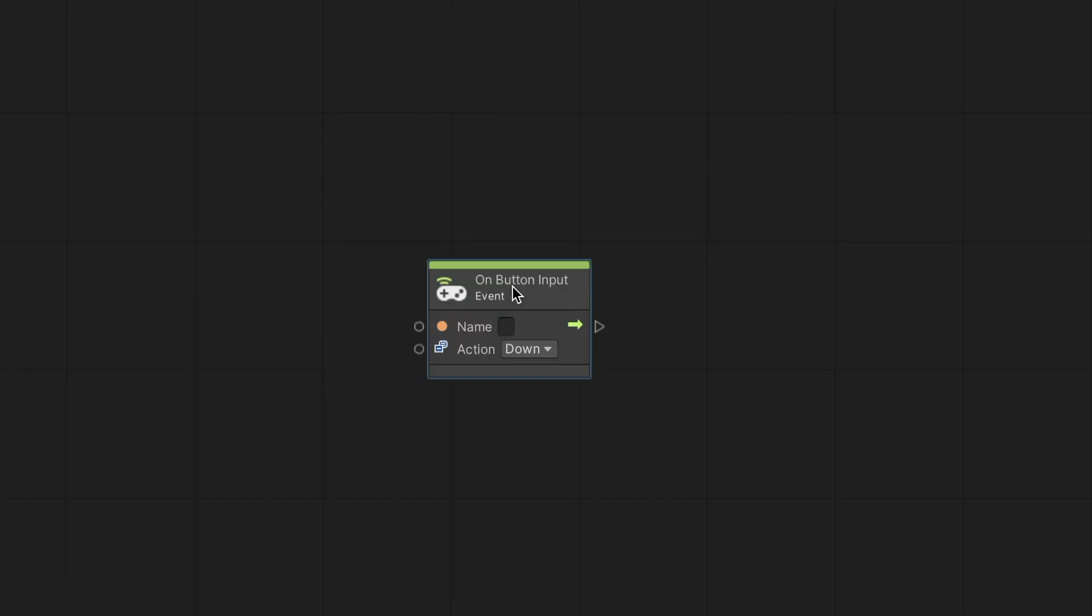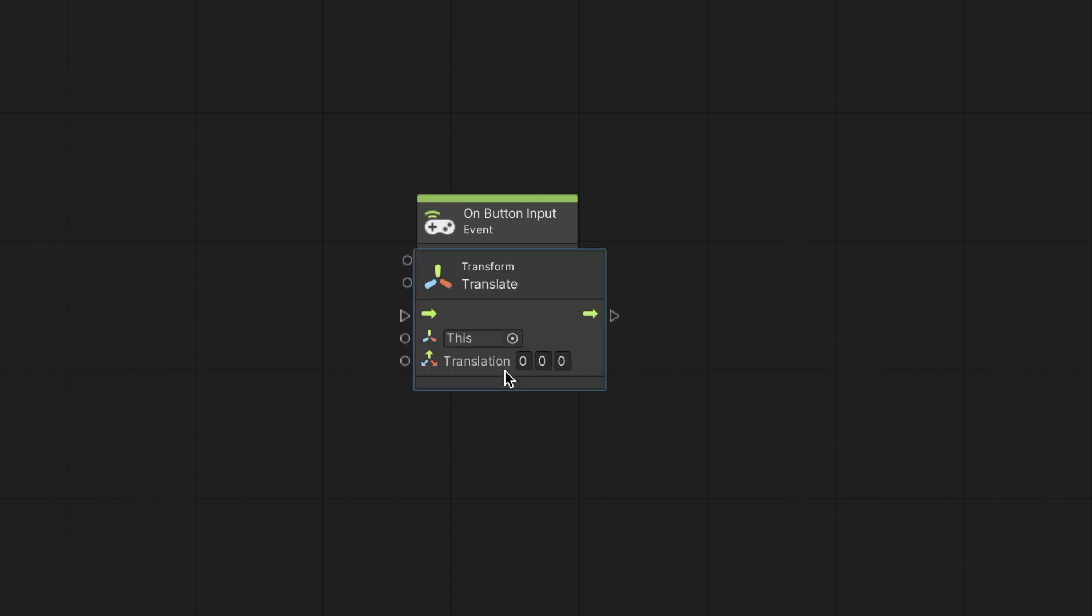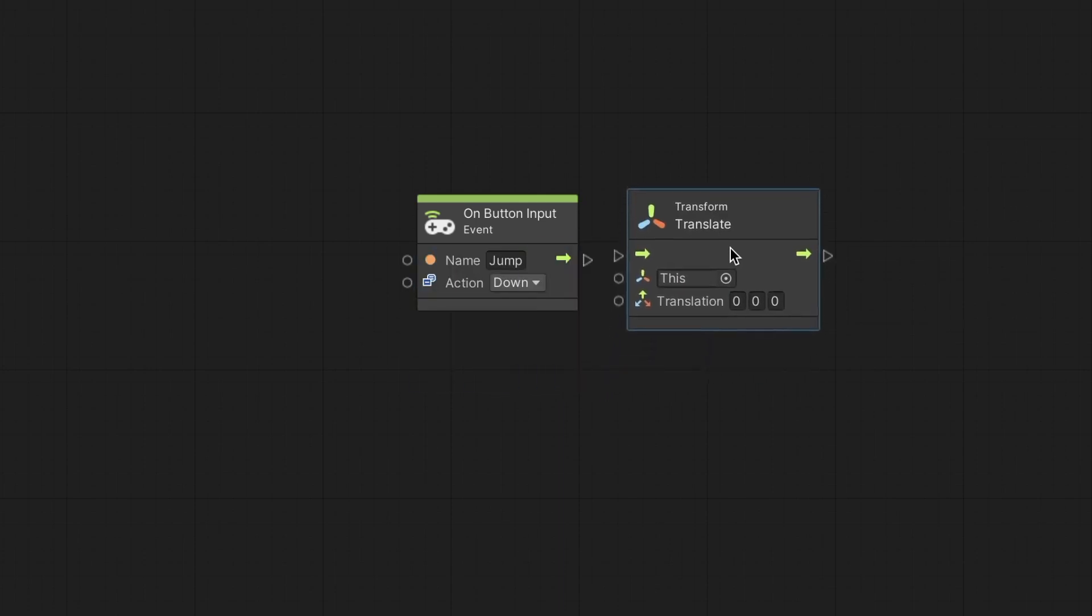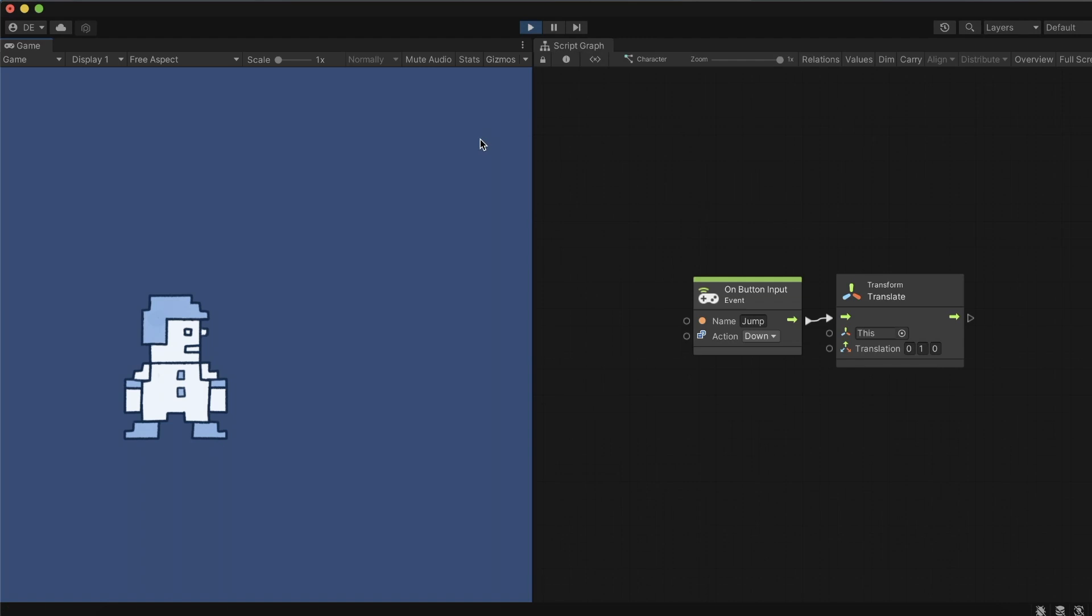Back to our script graph, we got the onButtonInput event. With this node, we can react to an input of the axes that exist in the input manager. We will use it with the virtual axes like jump. For example, let's connect this node to the translate node with a Y value of 1. When we enter play mode, we can press the space on our keyboard and the character will jump up.